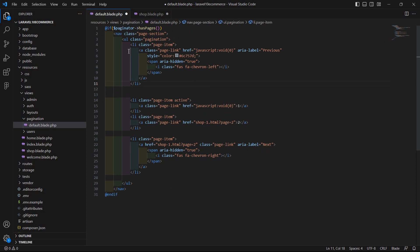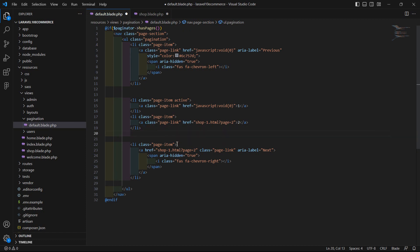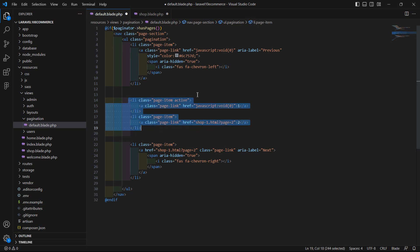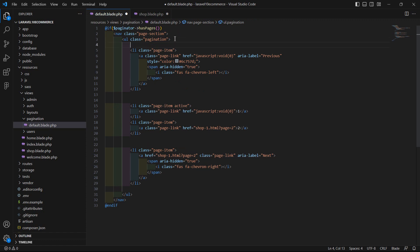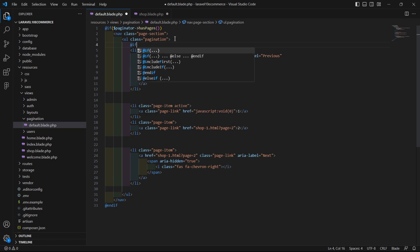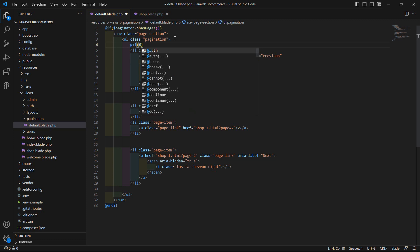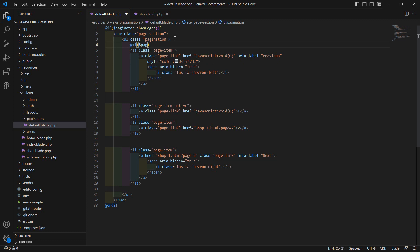Inside the nav tag, this is the previous link and here is the next link, and these are the pagination numbers. Before this previous link li, let's add an @if directive and check here whether the paginator is on the first page or not. So write here: $paginator->onFirstPage().